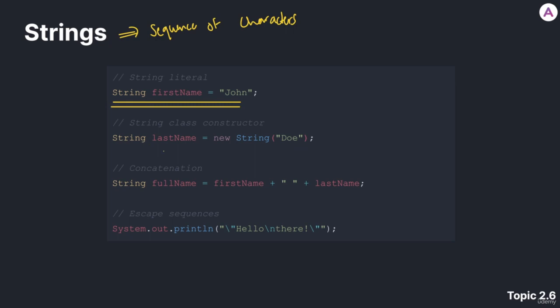To begin with, we're going to use the word string. Notice that it's capitalized. We're going to give our variable a name.